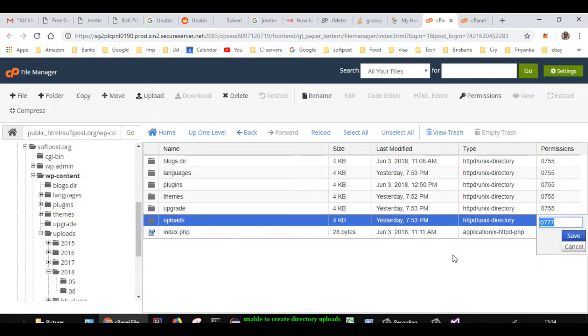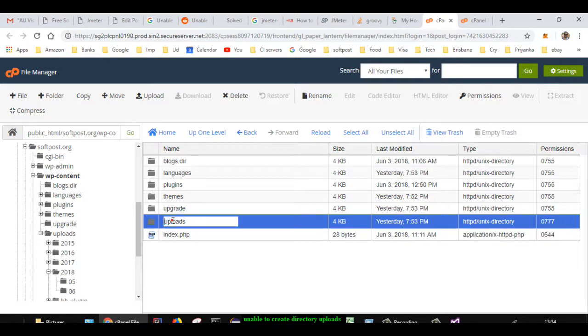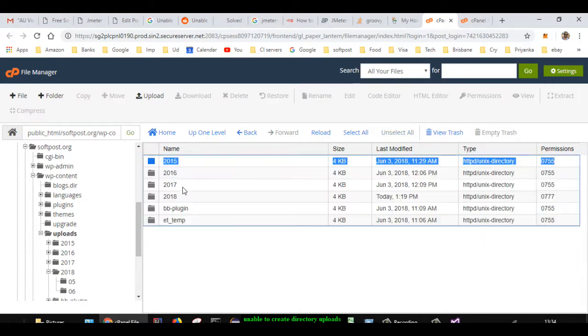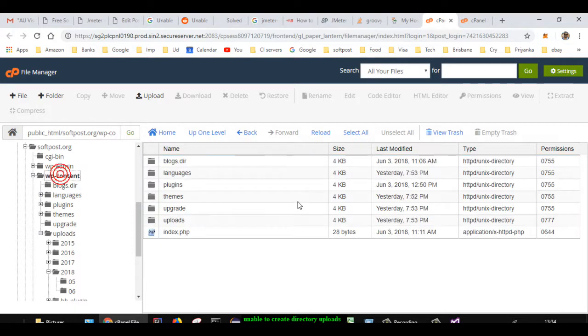this, and then you can change the permissions. If there are any other folders inside that, you might need to change the permission for those directories as well. But if you change the permission of the uploads directory, that should be sufficient. Once the permission issue is fixed, what you have to do